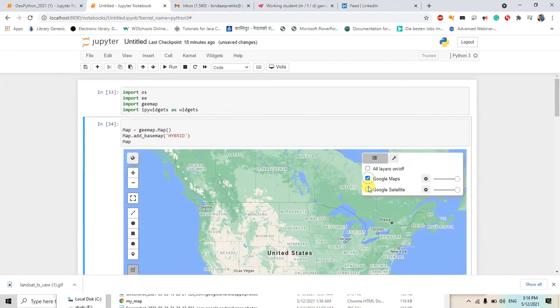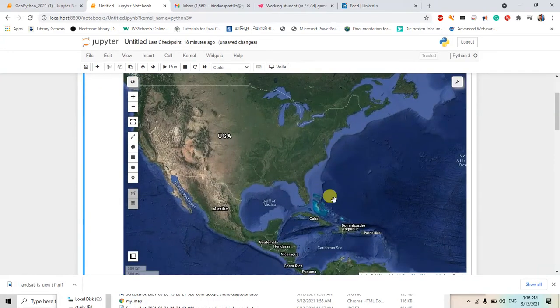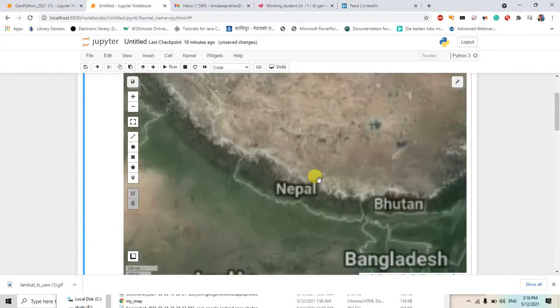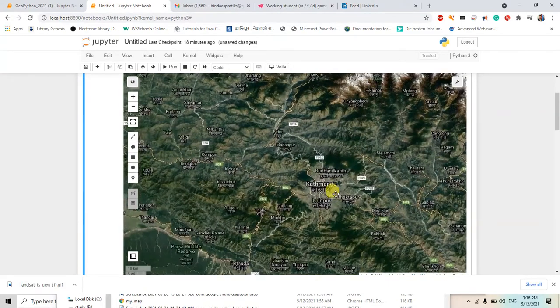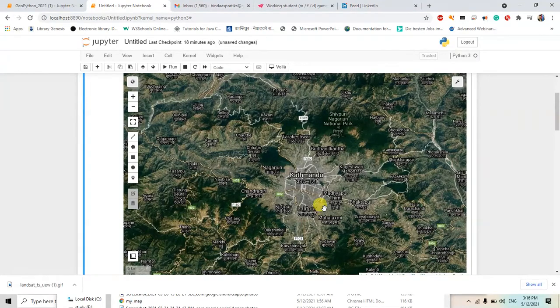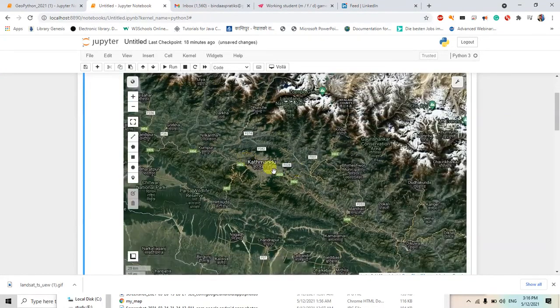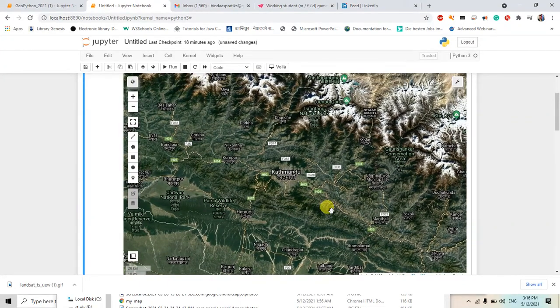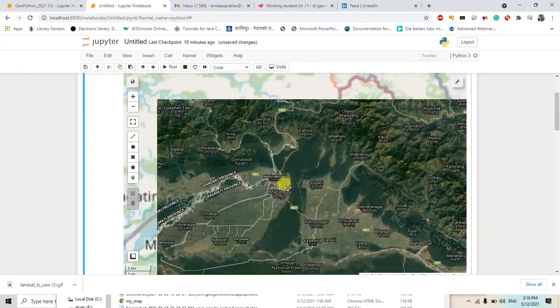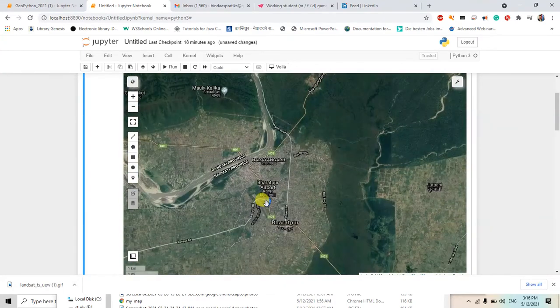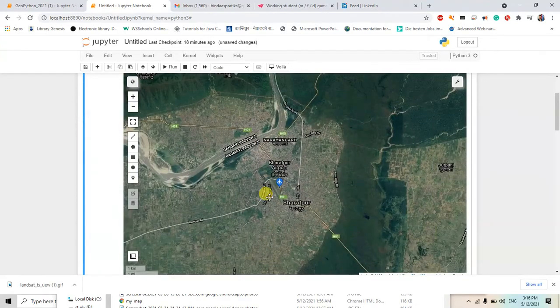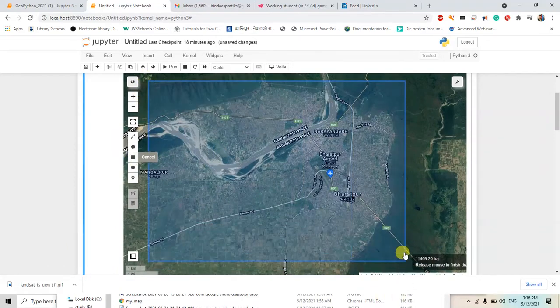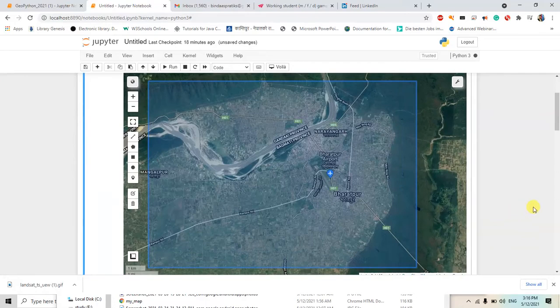Now I will go to my country and in region of Kathmandu, maybe in Chitwan. Okay, here is Chitwan, so I will use Bharatpur. Okay, now I will just choose this rectangle tool and just select it.